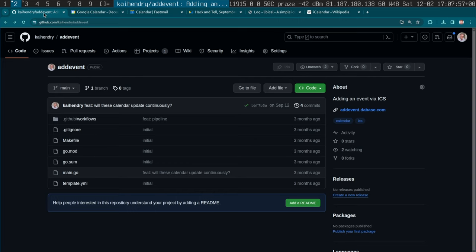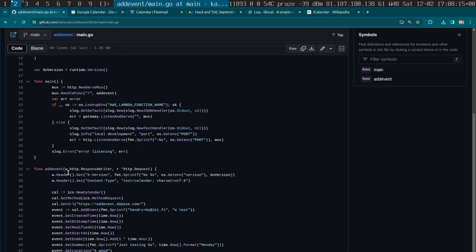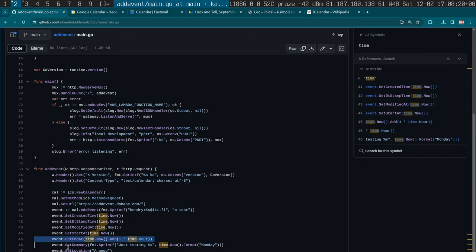You might be asking why is it saying 'just testing'? Well, this is the interesting thing. I made a little Lambda function which publishes an event, but every time you request that URL it updates to a few hours in the future. Let me just check the source — how many hours in the future? I think I set it to start now and finish one hour in the future.